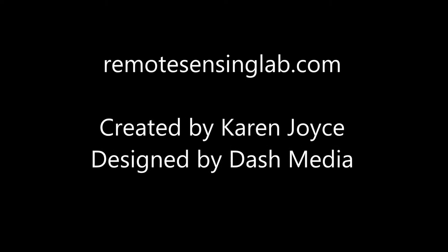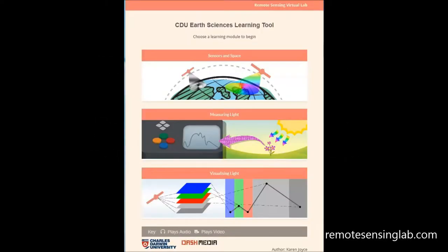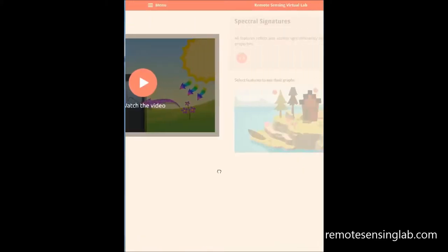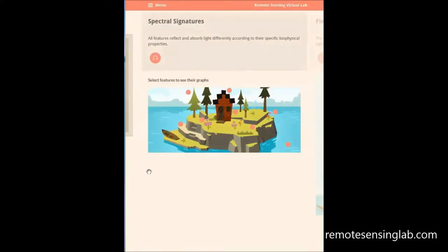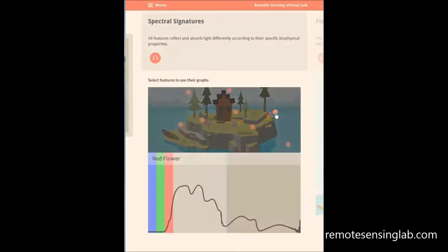The Remote Sensing Virtual Lab is the latest addition to my suite of online, freely available tools for remote sensing education. It focuses on developing understanding in three fundamental areas: sensors and space, measuring light, and visualising light.